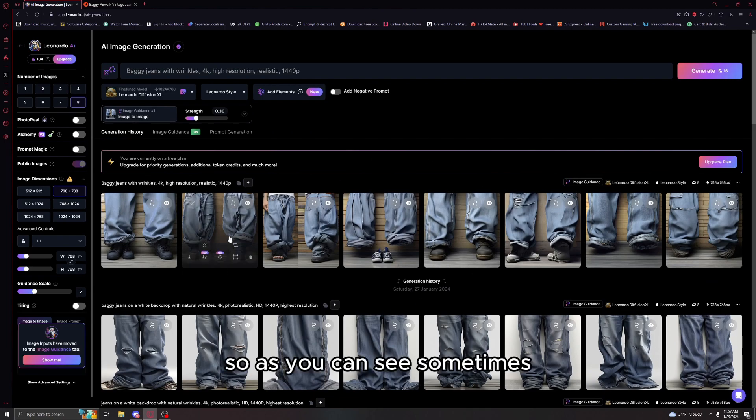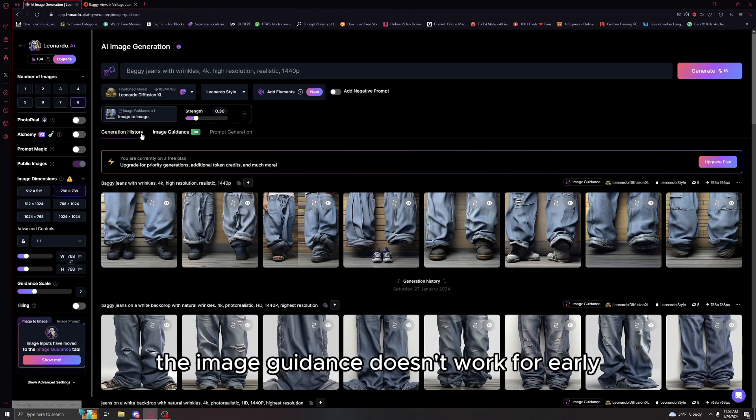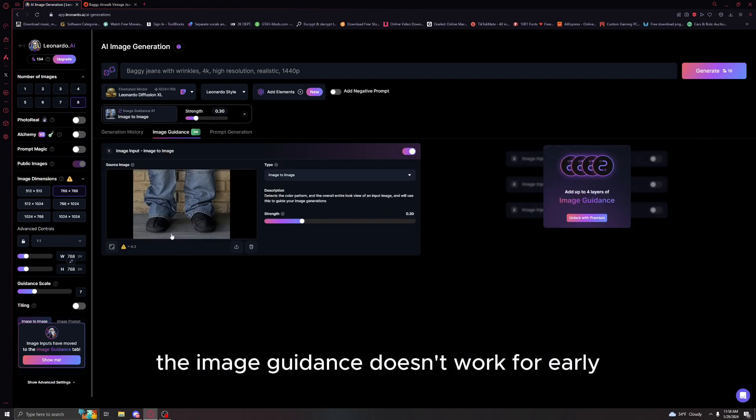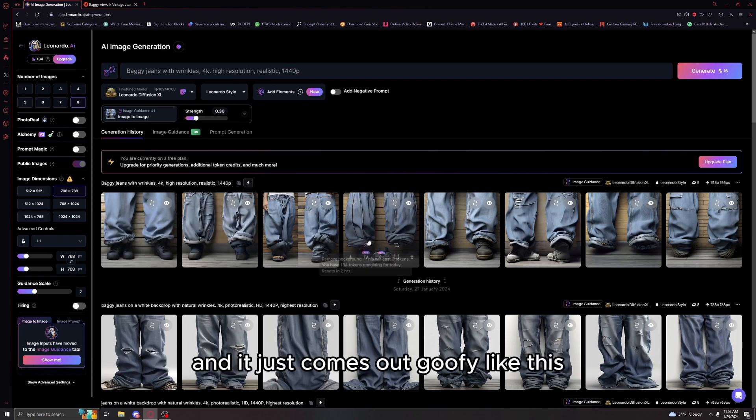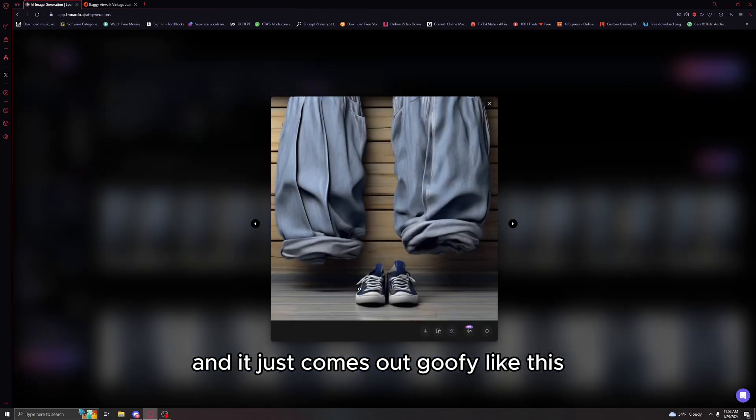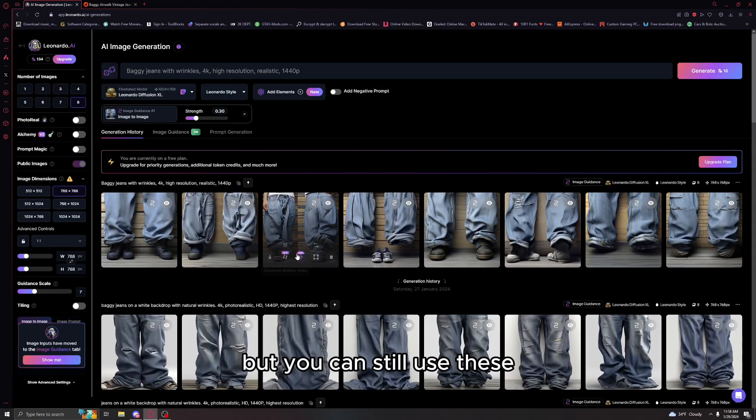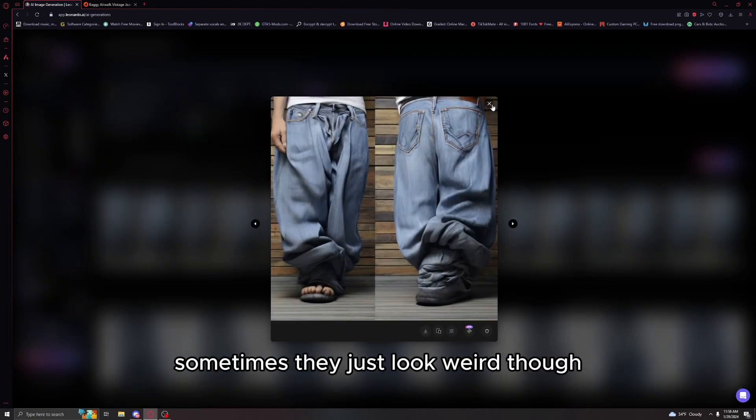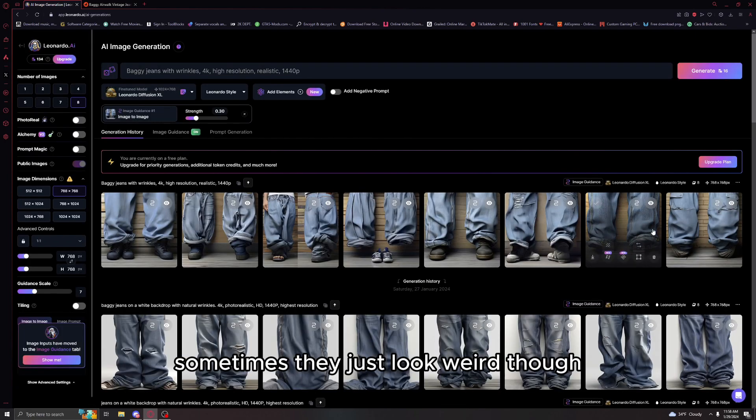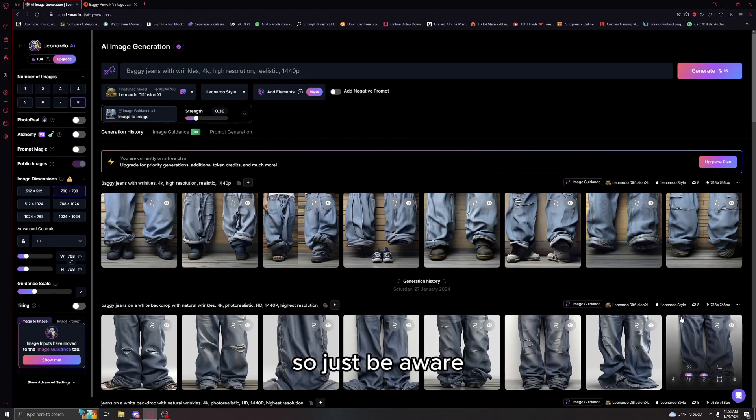Now all you're gonna want to do after this is just press generate. As you can see, sometimes the image guidance doesn't work and it just comes out goofy like this, but you could still use these.